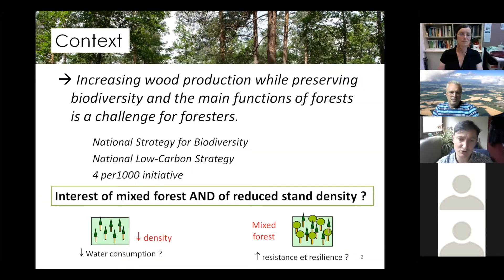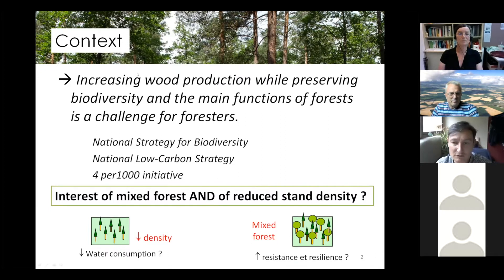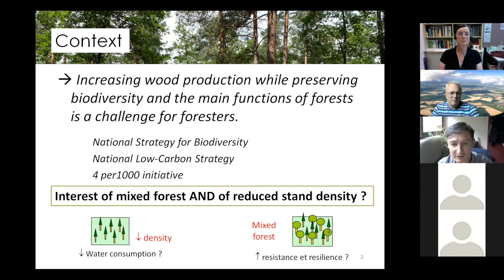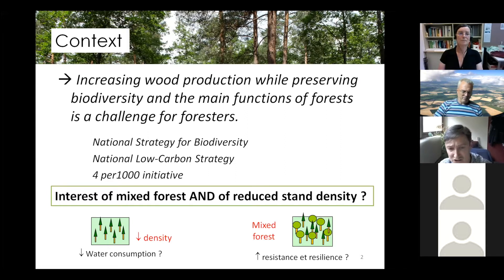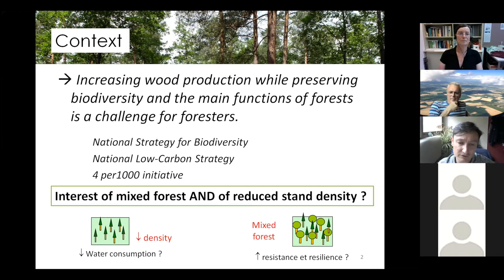This project is positioned in the following context. Wood production needs to be increased, and foresters have to consider this wood production by integrating the preservation of biodiversity and the preservation of the main functions of forests, and more particularly ecosystem services such as carbon sequestration. This is really challenging for foresters and is totally included in the French national strategy for biodiversity, the national biodiversity plan, but also the national low-carbon strategy of the 4 per 1000 initiative developed after COP21.